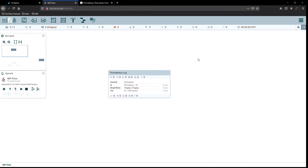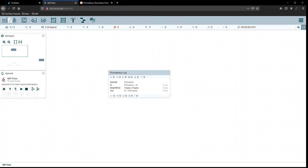So a couple things we need. Inside of Apache NiFi we have the ability to set up a reporting task so that Prometheus can come in and scrape that information. First thing we want to do is get a Prometheus server set up, so let's go ahead and swap over to my Linux terminal.